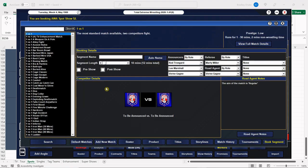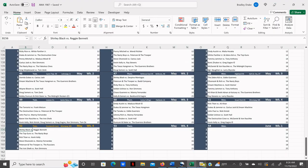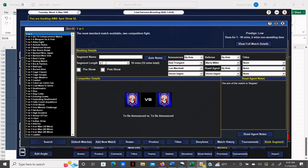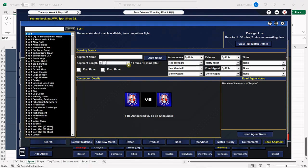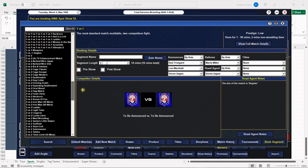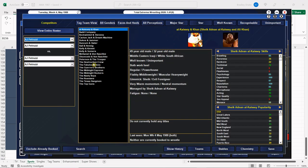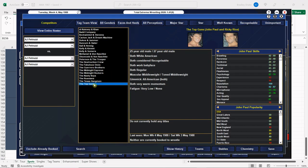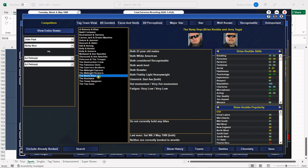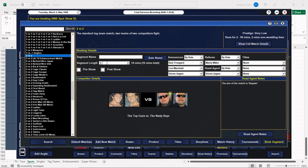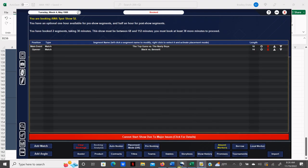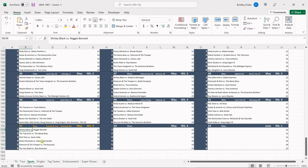Up next we have the Top Guns and the Nasty Boys going 14 minutes. I just noticed we haven't been using the Nasty Boys enough for spot shows - we've been using the Destruction Crew quite a bit more. We've got to make more time for the Nasty Boys. We're leaving this one open-ended also because we have the potential for four or five heel wins in a row.